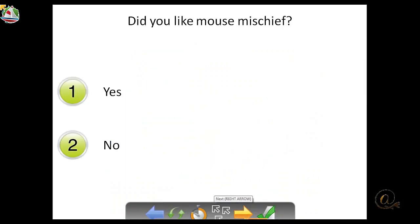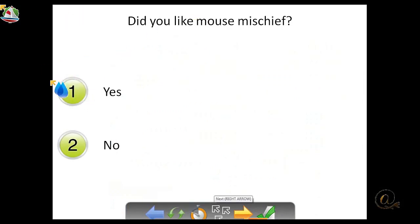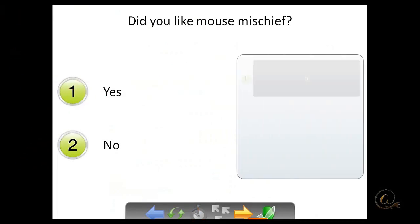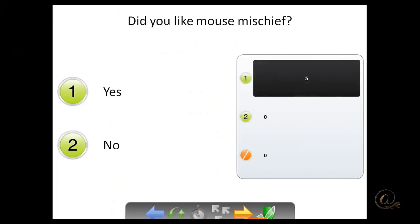And finally we have, did you enjoy? Did you like mouse mischief? Yay! We all like that. So we're going to click on yes, go through, and have everybody finished. There is no correct answer for this. So you'll see that it's just come up in black.